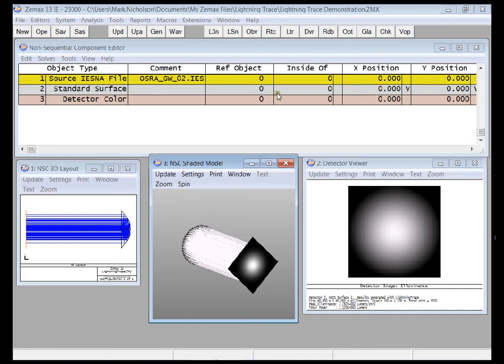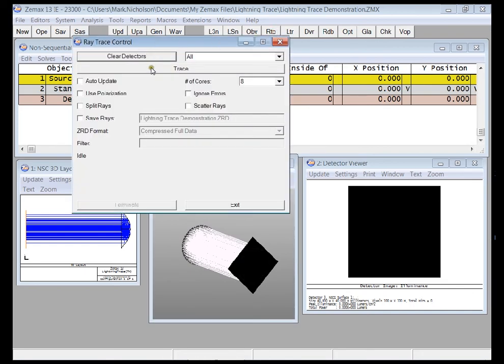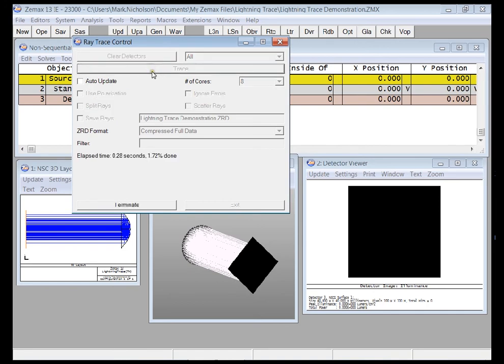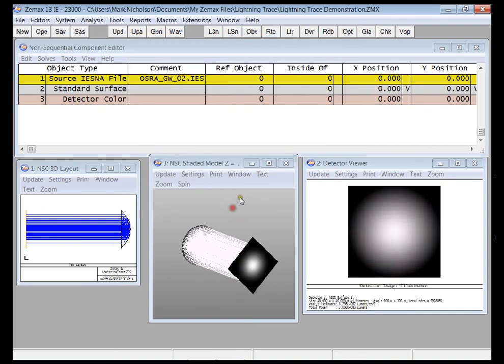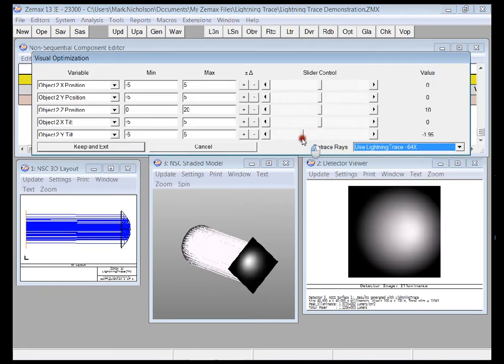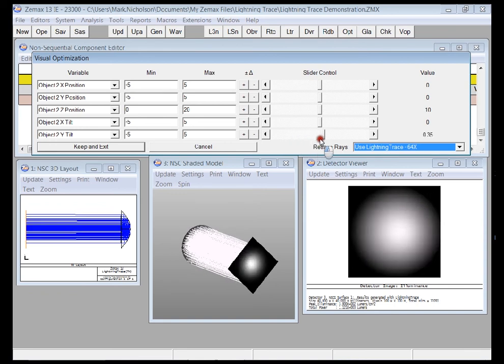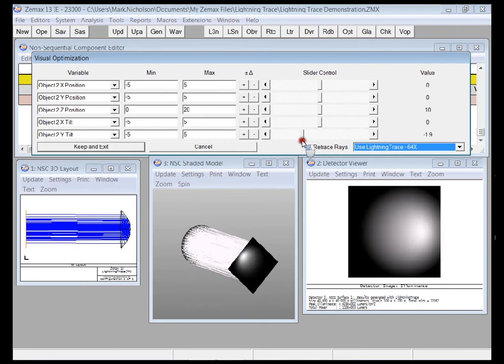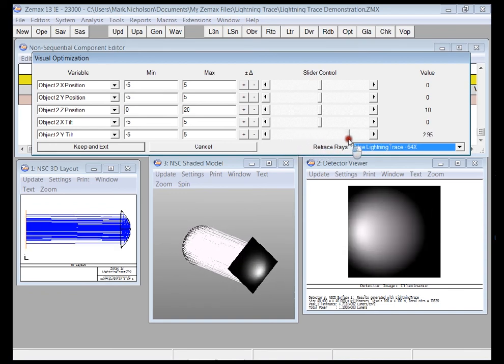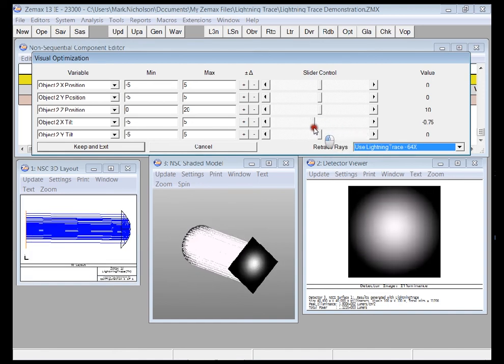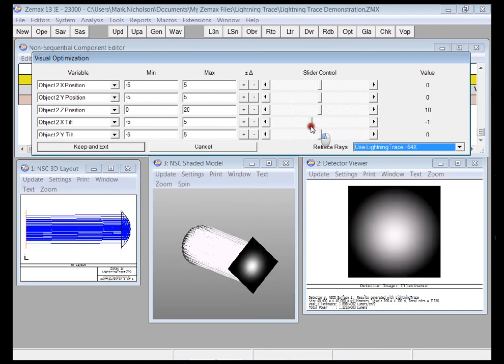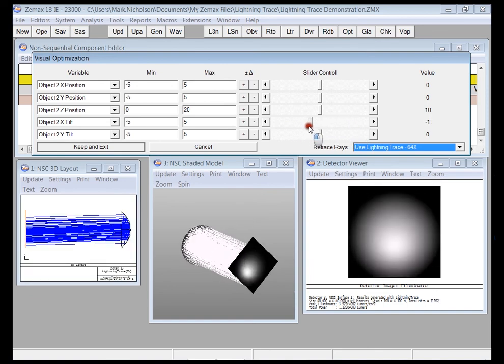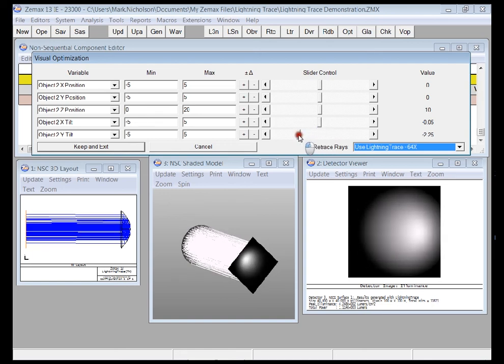But for now I just want you to realize what we have provided here is the ability to take a ray trace that would otherwise take 12 seconds in the world's fastest ray tracing software, which is ZMAX, and then do that ray trace so fast that it's completely real-time and you can look at all sorts of artifacts in the irradiance distribution real-time, not even 12 seconds. 12 seconds is really fast. This is even faster.